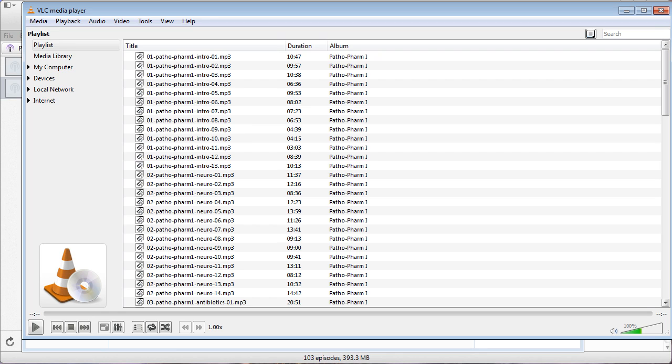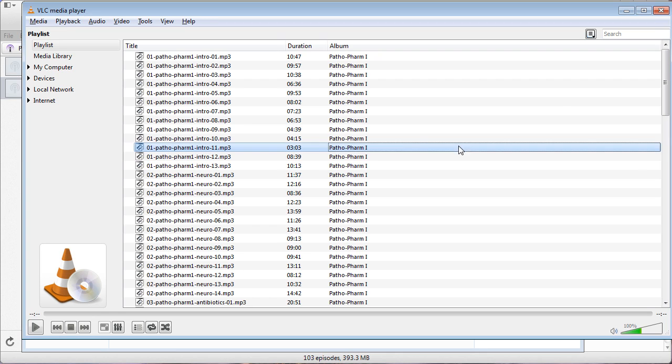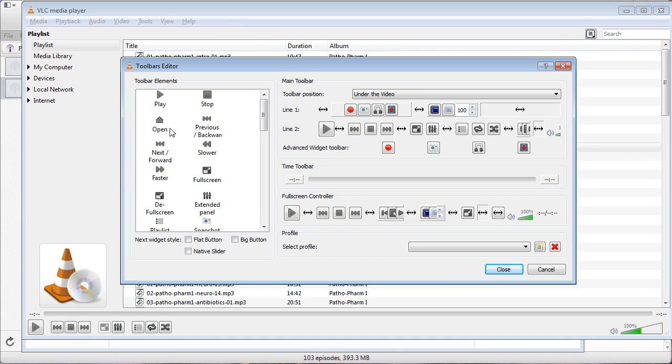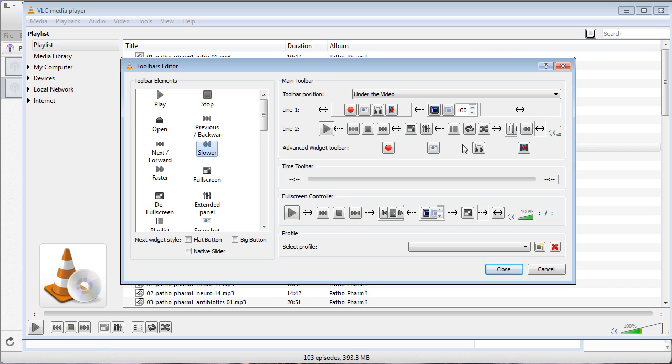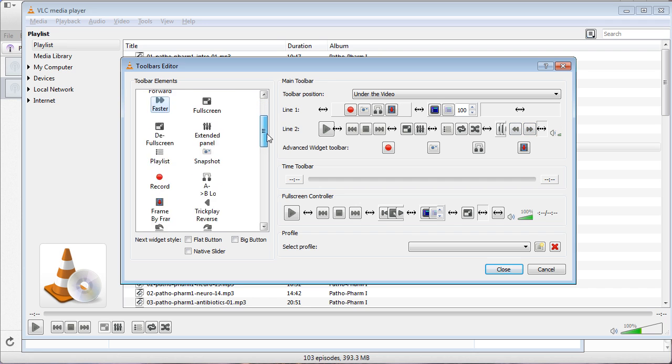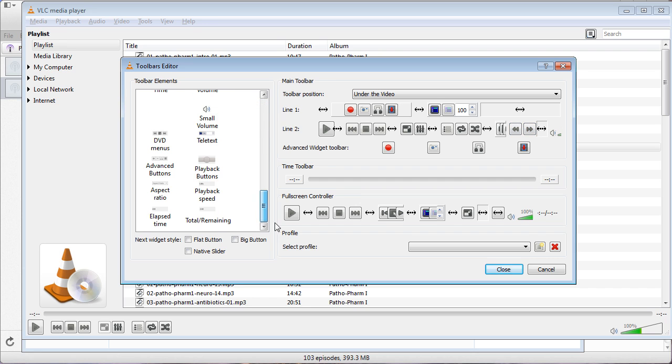To do that, we're going to customize the interface. Click Tools, Customize Interface, and then right here you should see this button Slower. Take the button Slower and drag it over here somewhere to one of these blank spots. Then we're going to drag Faster right next to Slower. We're going to scroll all the way down to the bottom and choose Playback Speed and put it right next to those buttons.